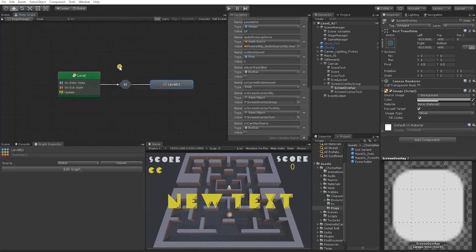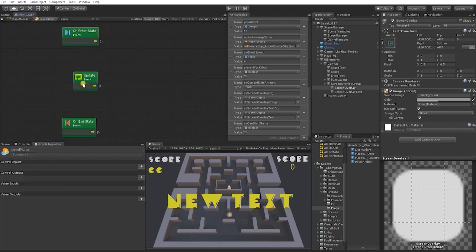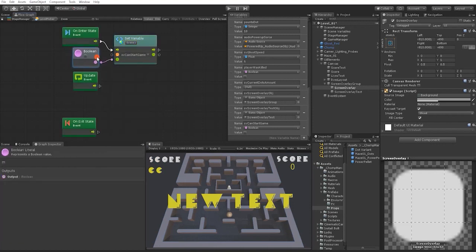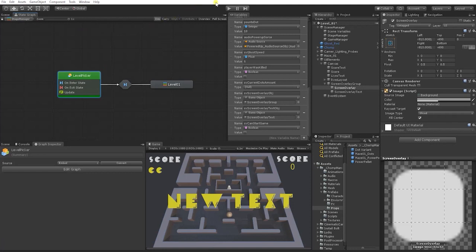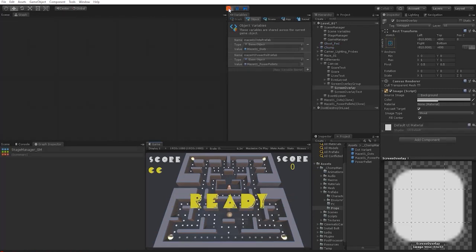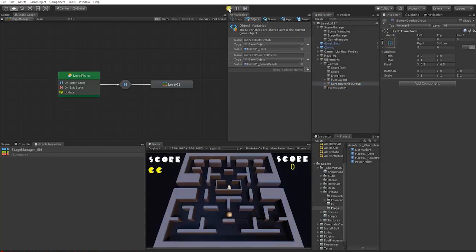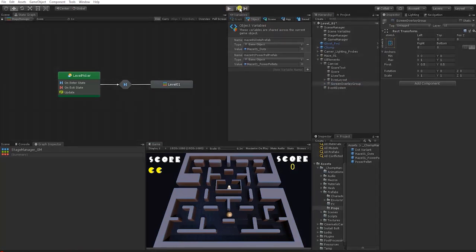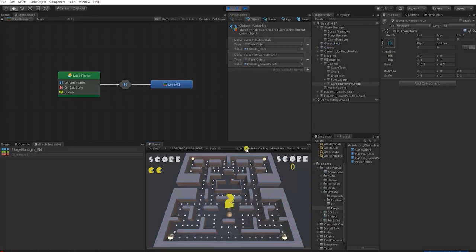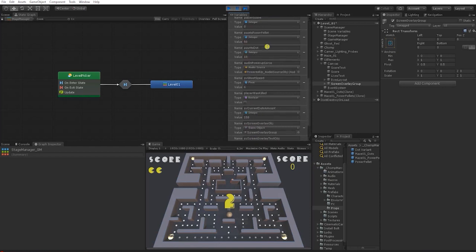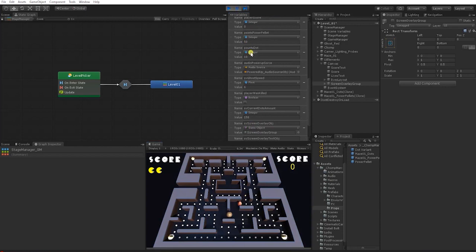We go back to the main state of our State Manager and rename the level state to Level Picker. In this state, on enter, we set Can Start to false to ensure it's false when the game starts. Let's also deactivate our Screen Overlay in the editor before testing. When we test, we see the screen overlay is active, the countdown starts, and in our scene variables Can Start is off.